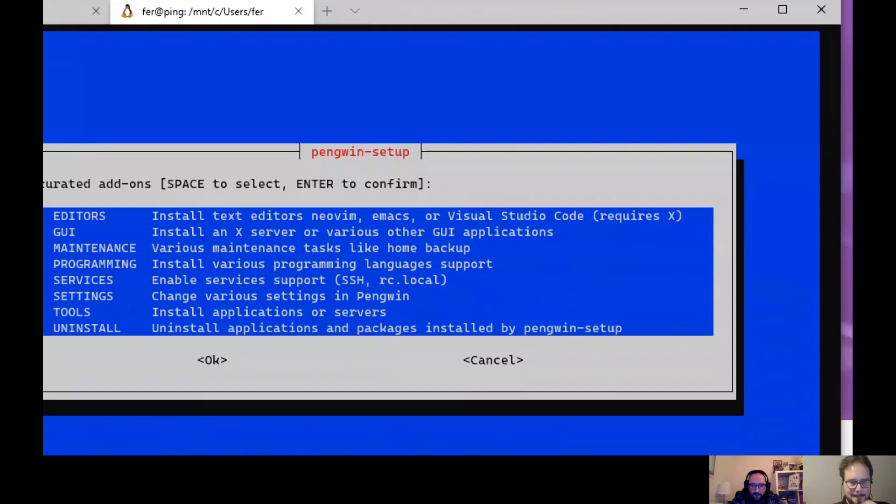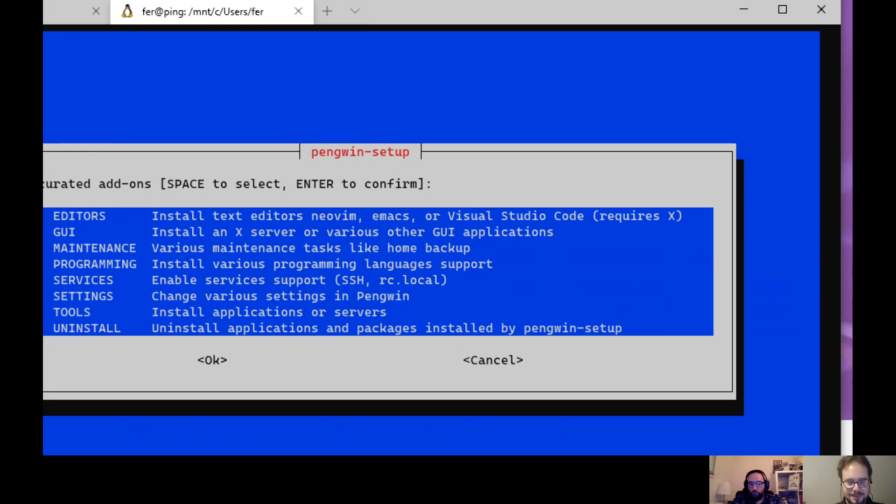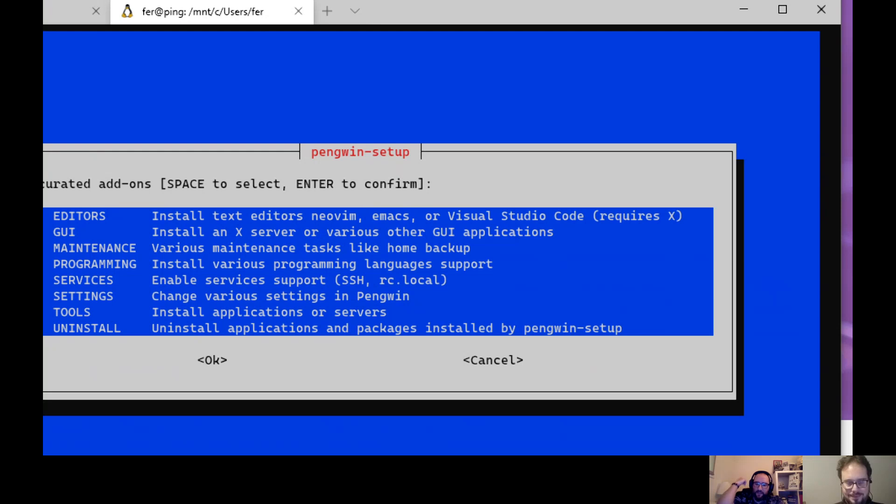The editors section requires X. Now you also choose GUI - install the X server or various other GUI applications. GUI is graphical user interface. This one is a bit special.